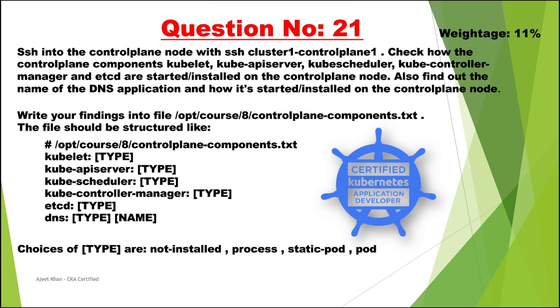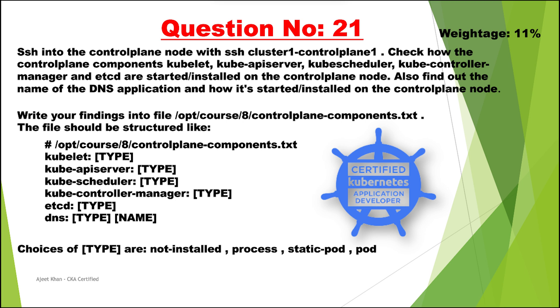The next question is about getting the control plane information. The question is we need to SSH into the control plane node and check how the control plane component kubelet, kube api server, kube scheduler or all these components are installed on the control plane node. Also find out the name of the DNS application and how it started or installed on the control plane node. We need to write our findings into this file slash opti slash course slash 8 and this file name. It should be structured like this. The type should be not installed, process, static pod or pod. Each component will be there that is kubelet and its type whether it's installed, not installed or a static pod or a pod and same goes for all these components.